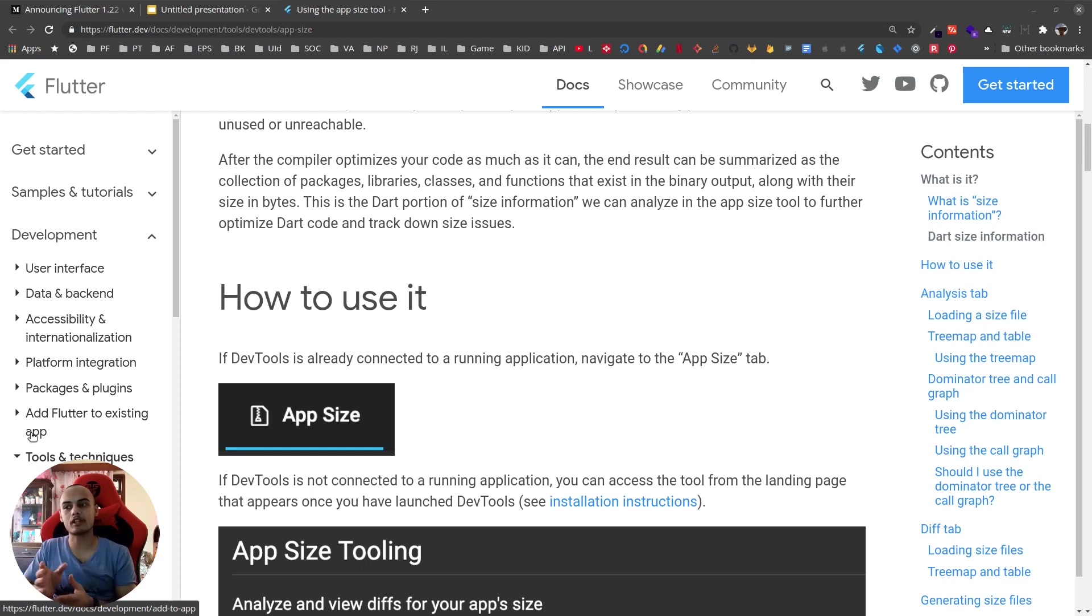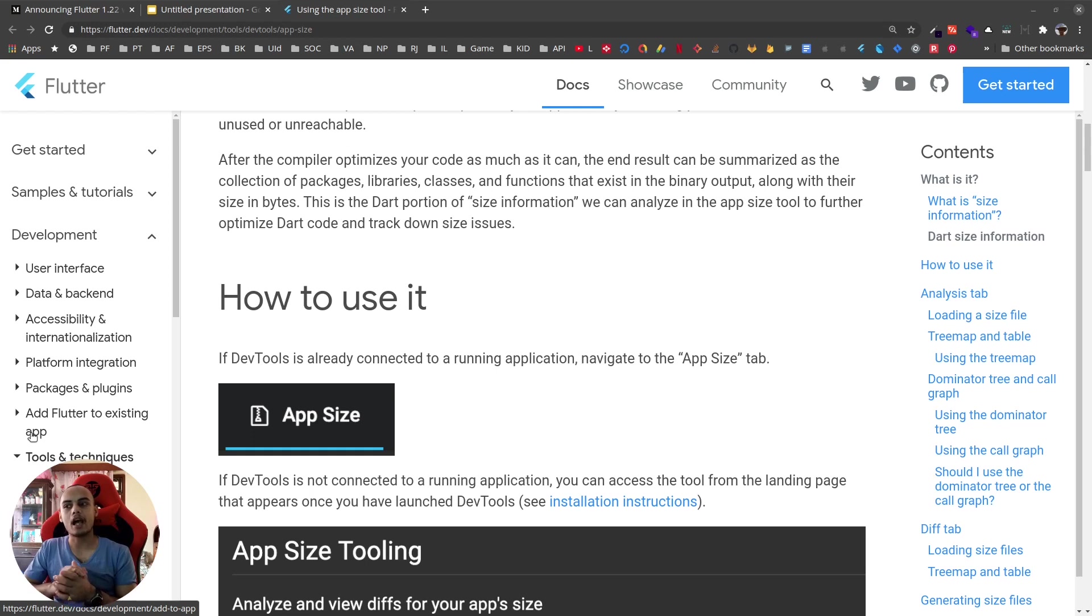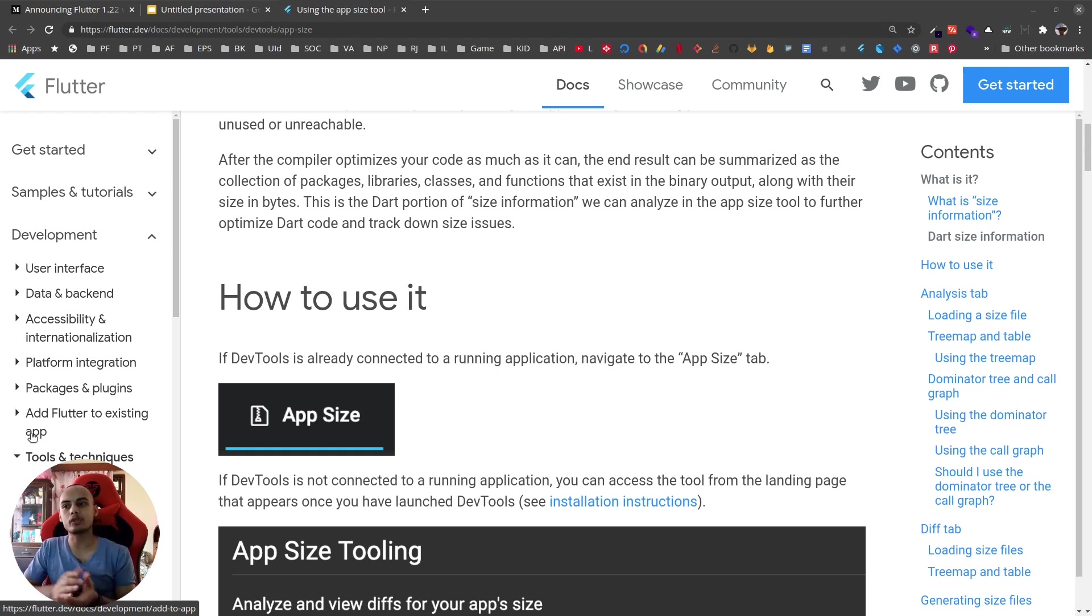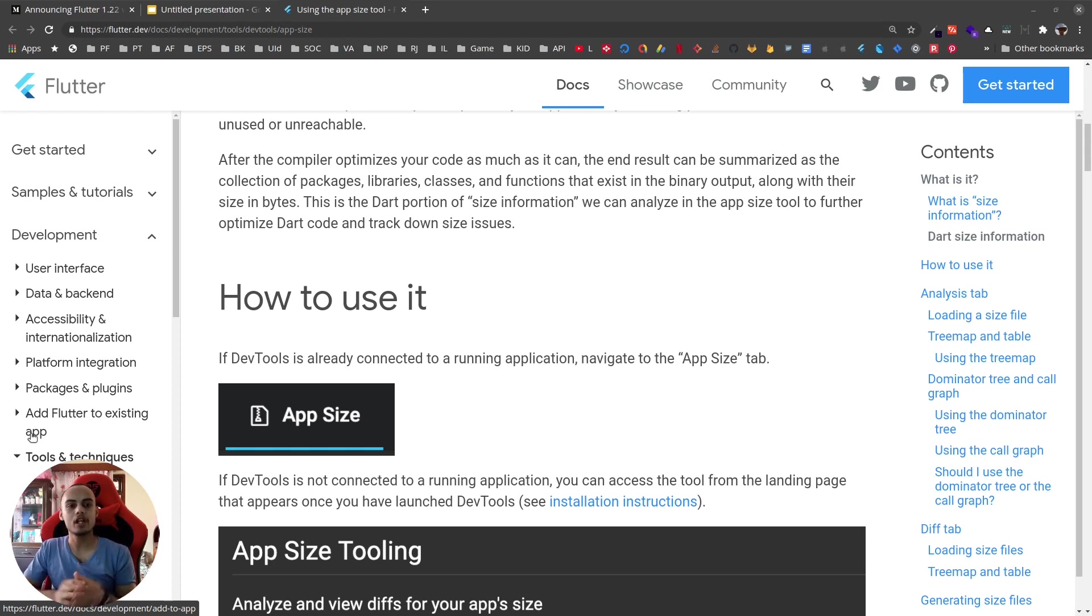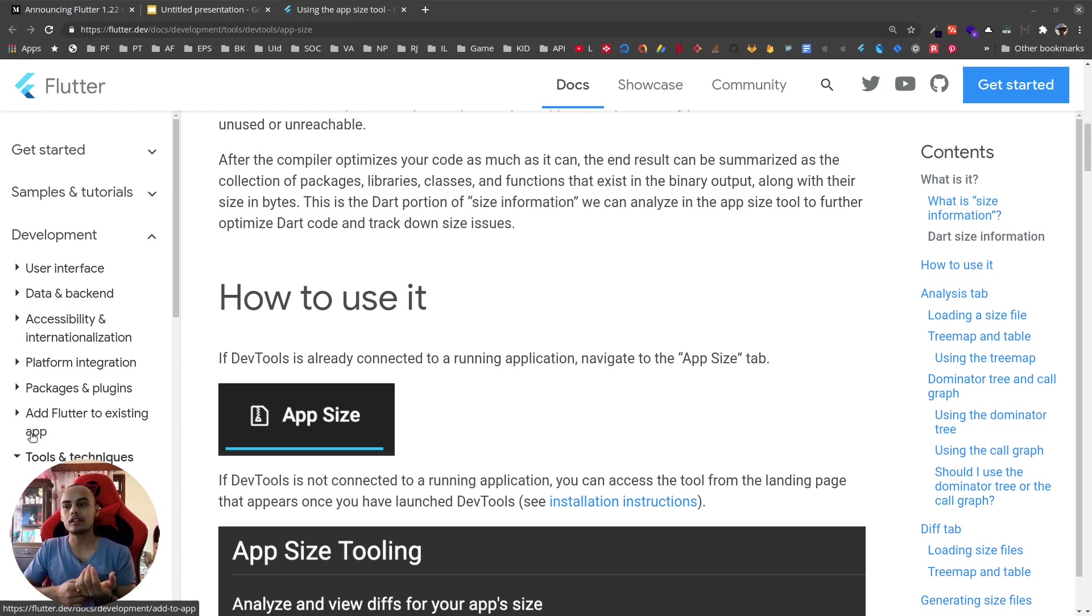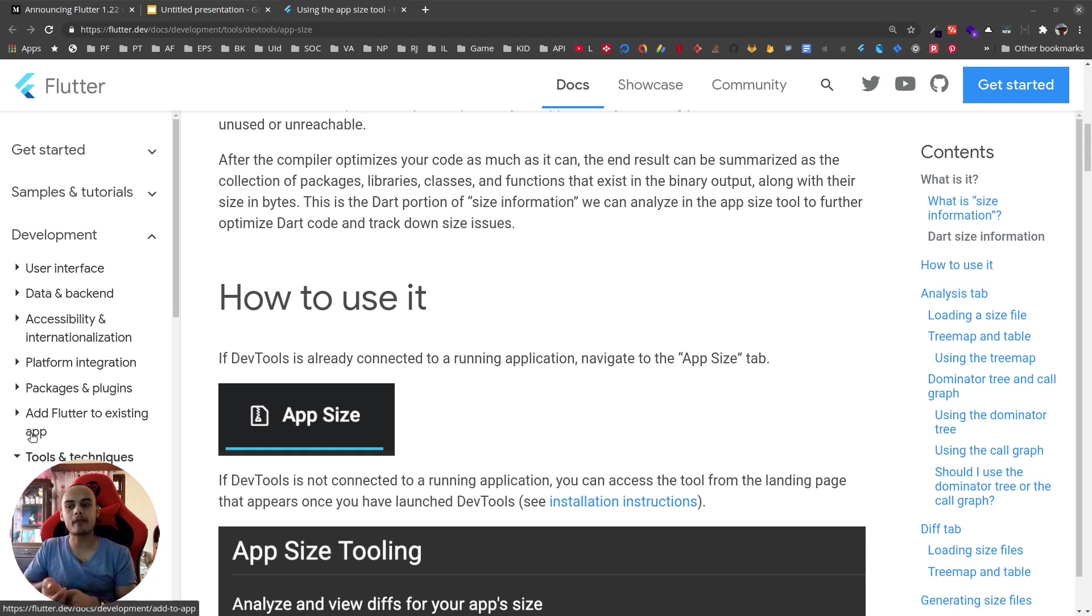We can use the --analyze-size flag with commands to build our application, like flutter build apk, flutter build appbundle, flutter build ios, flutter build linux, flutter build macos. This also prints out a summary of the app size including native code, assets, and even a package level breakdown of the compiled Dart code and size of each of those.